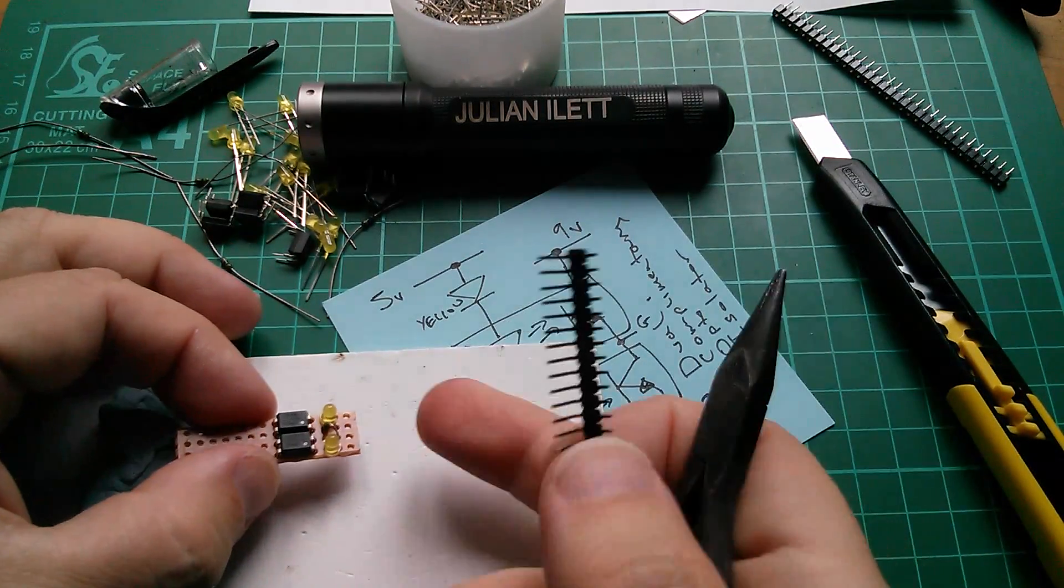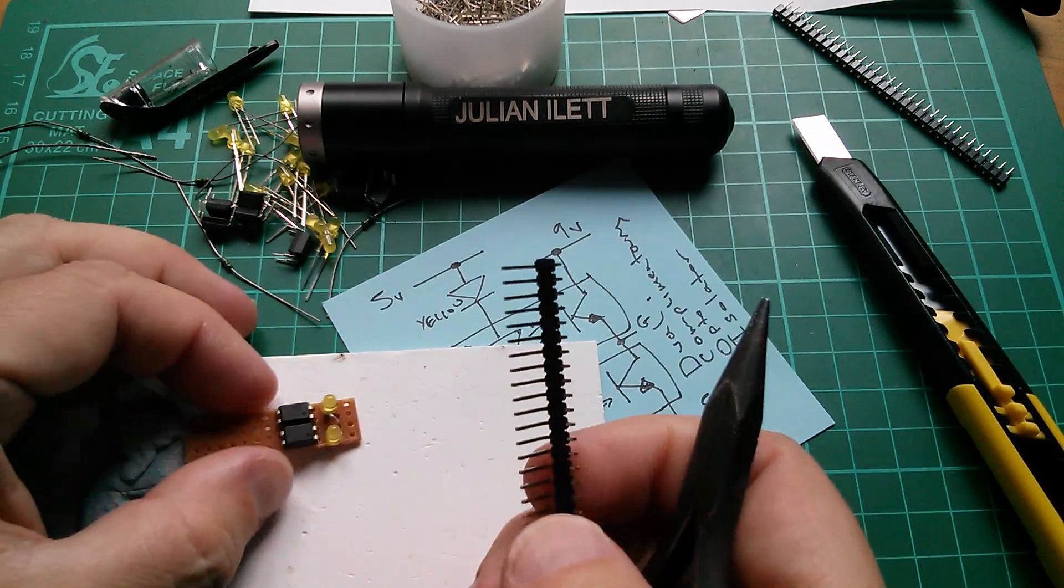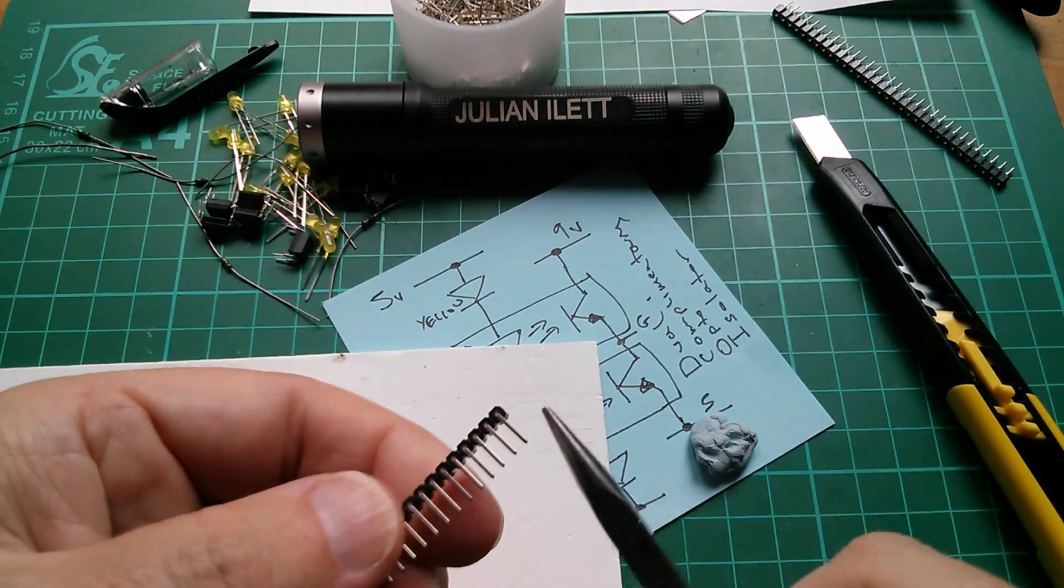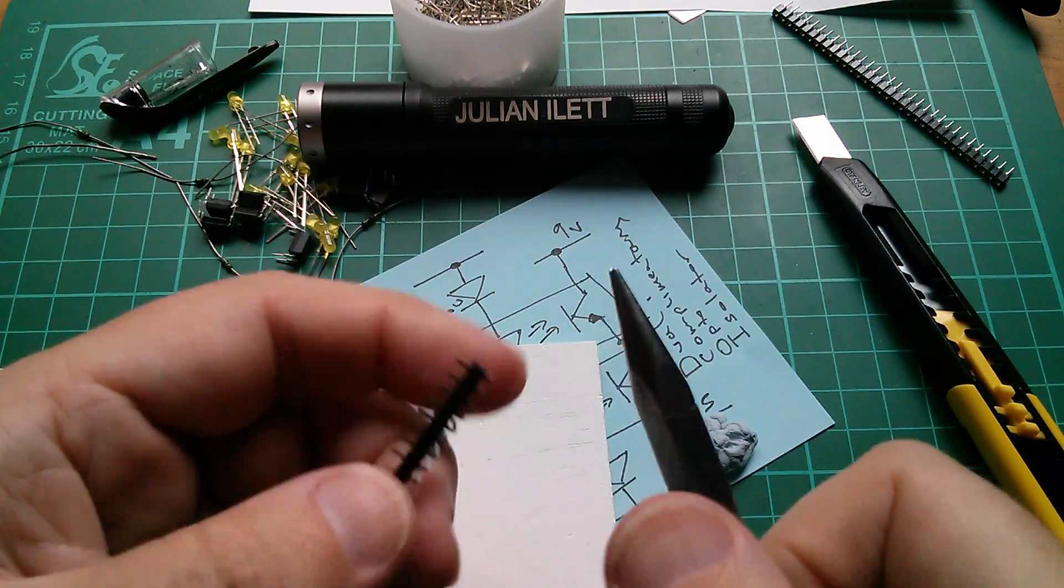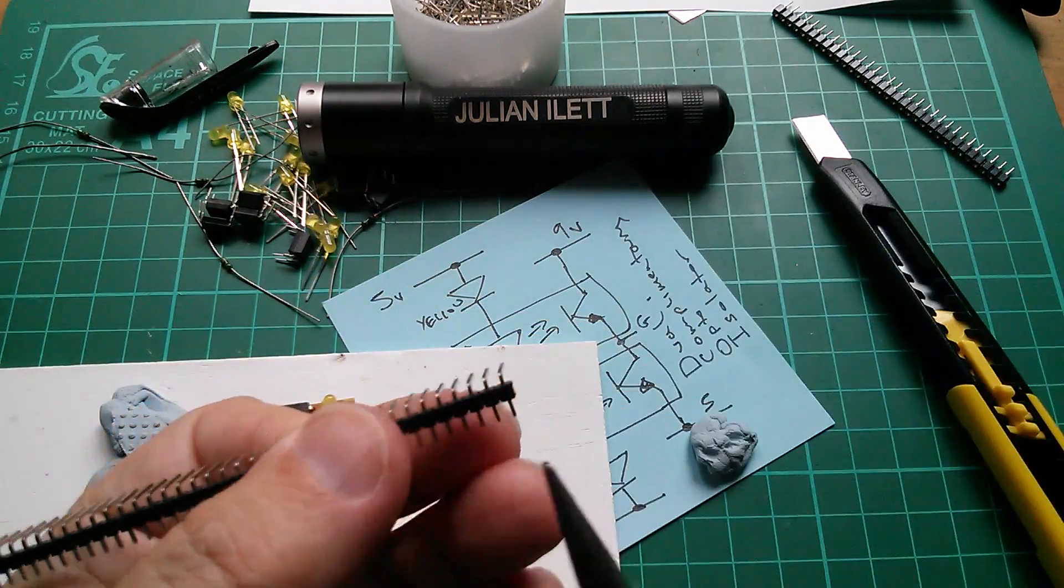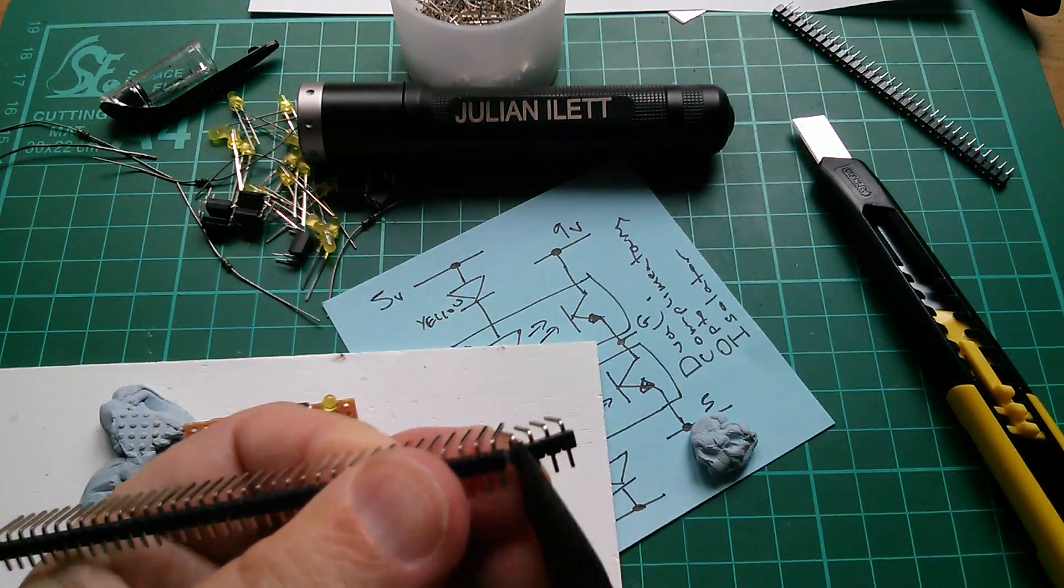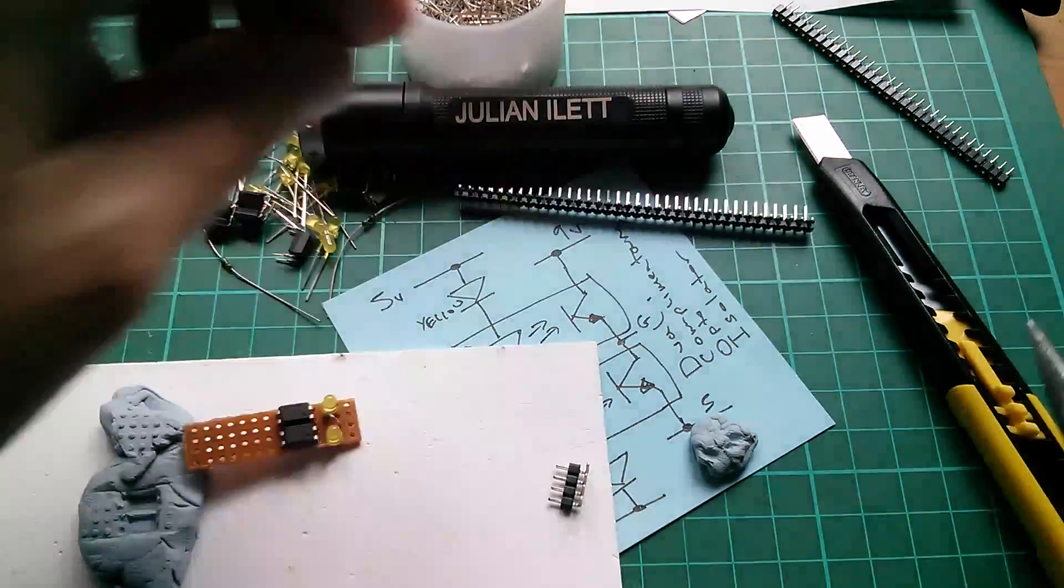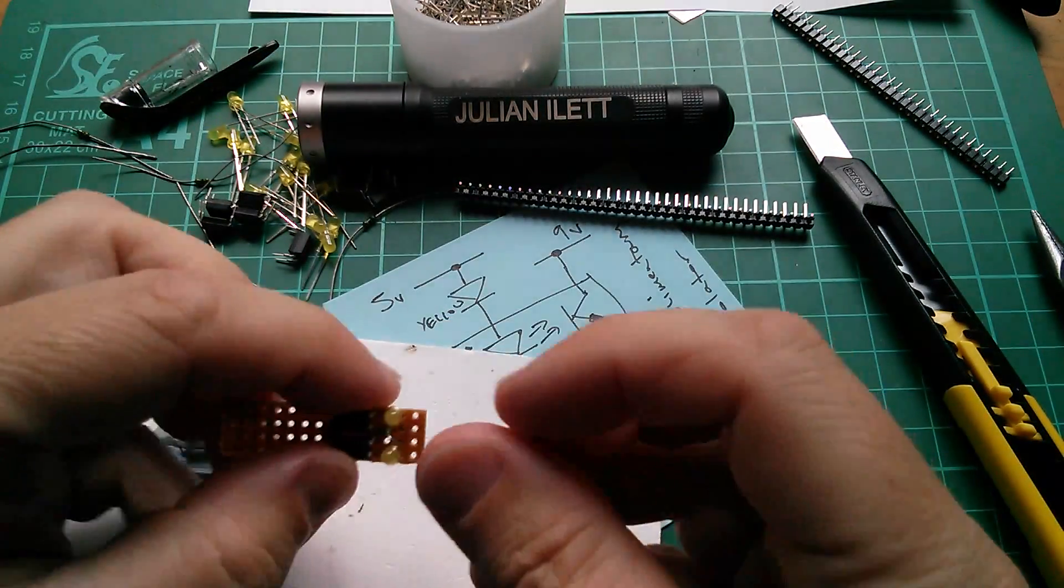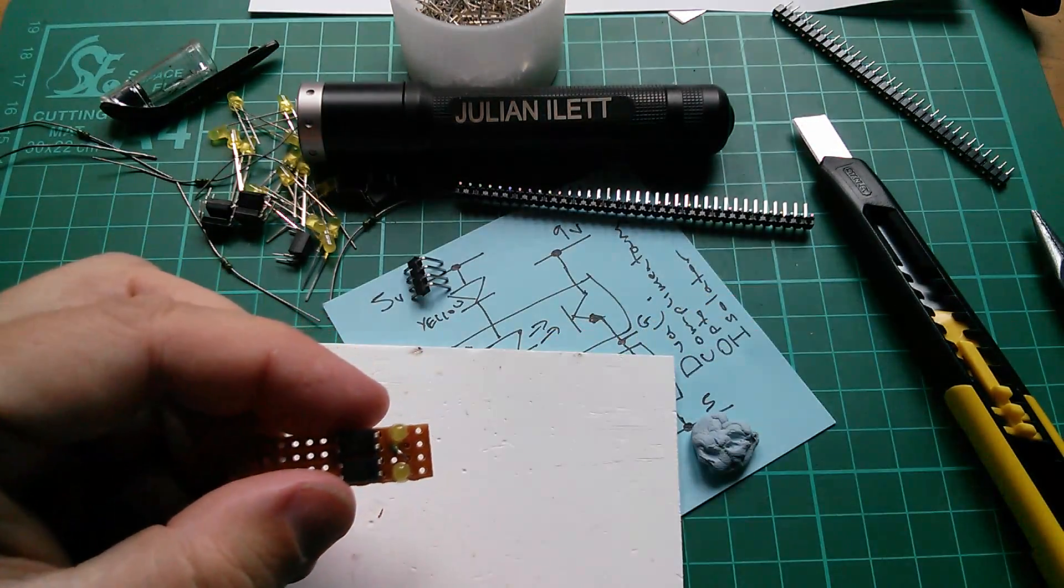Now I want a means of connecting the input side of the decoy, the LEDs, to my Arduino. So I want to snap off four of these and put that angled header on the end there.